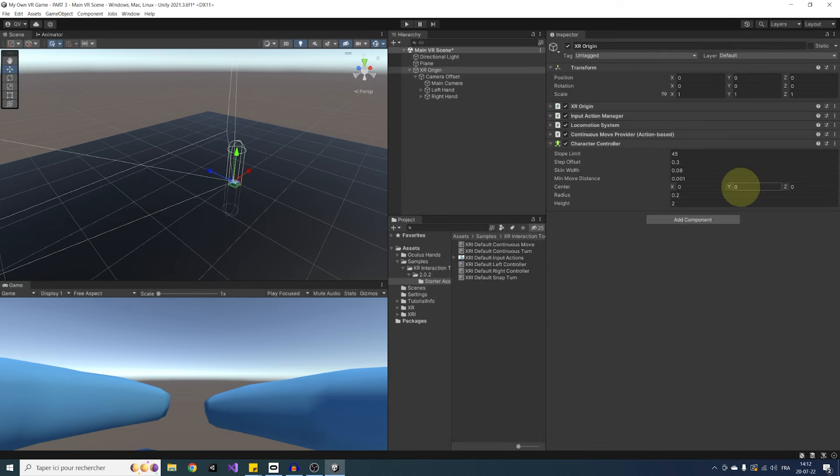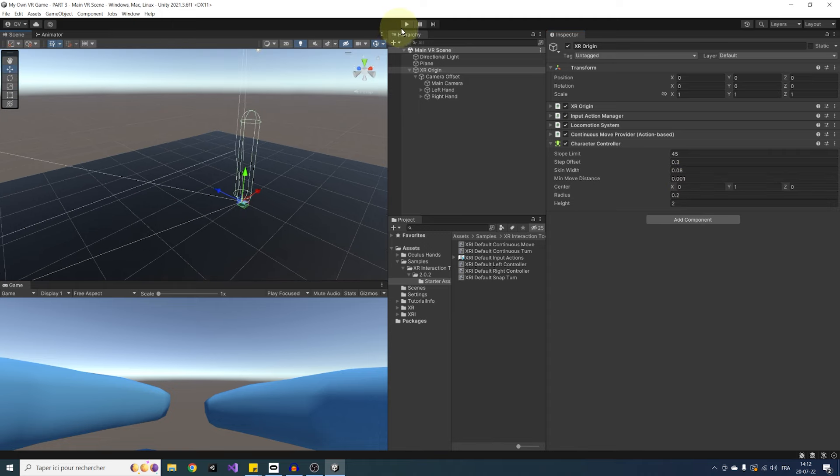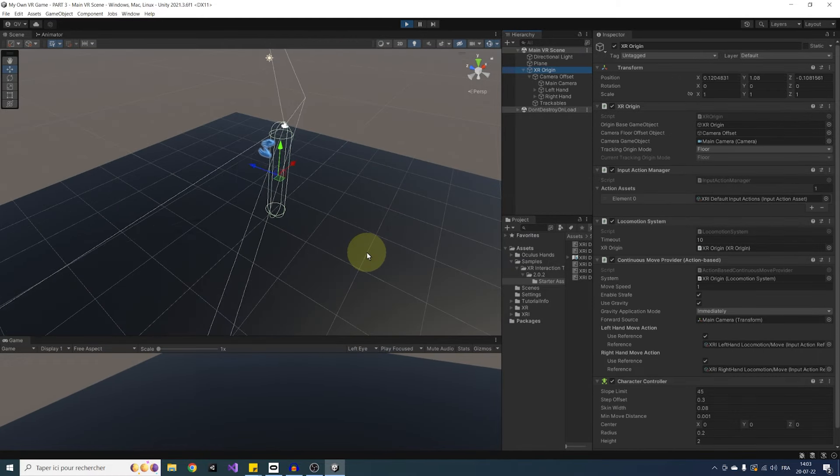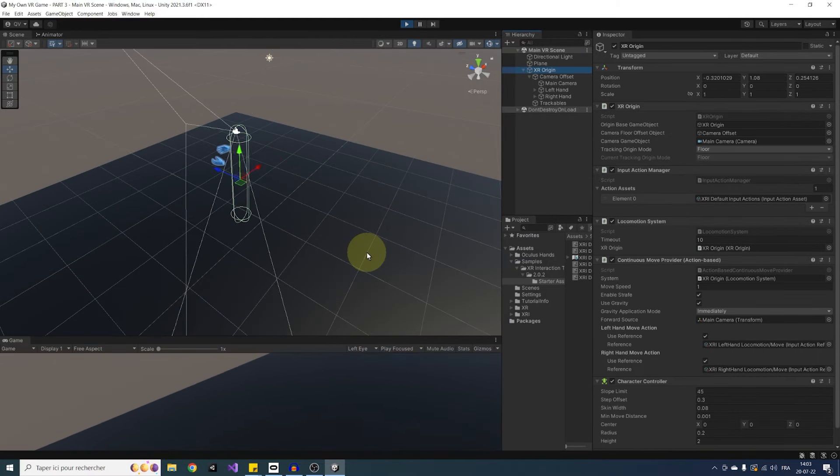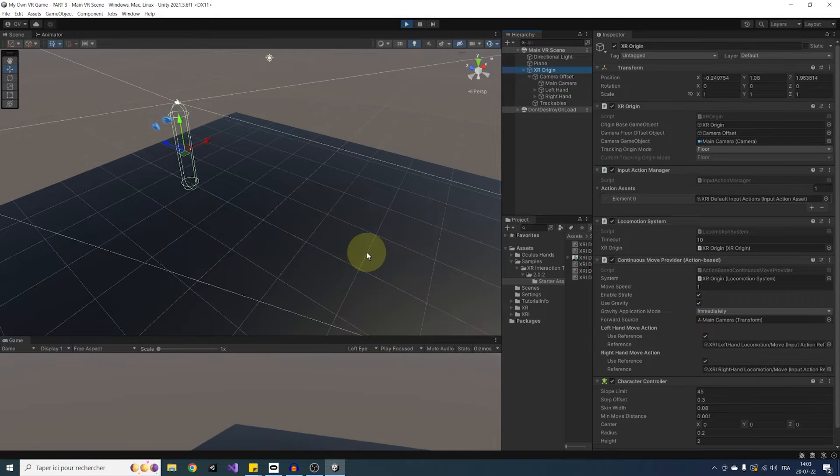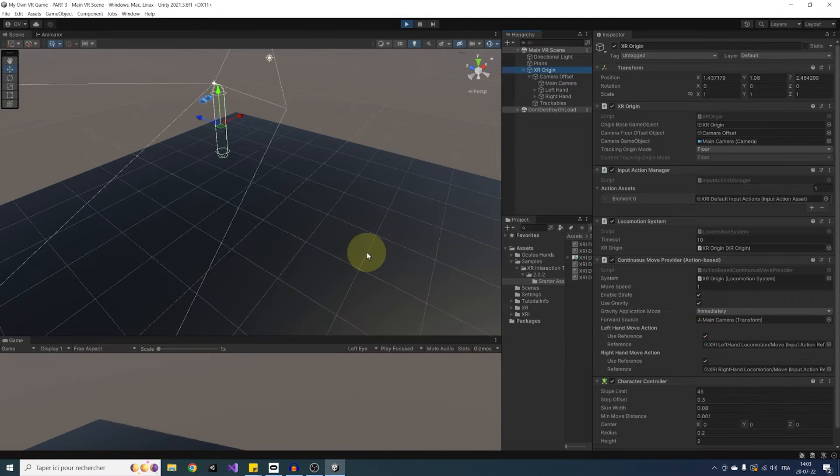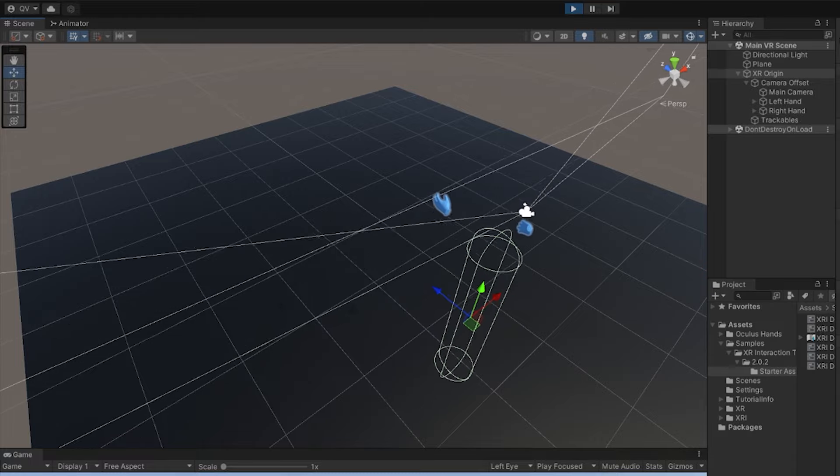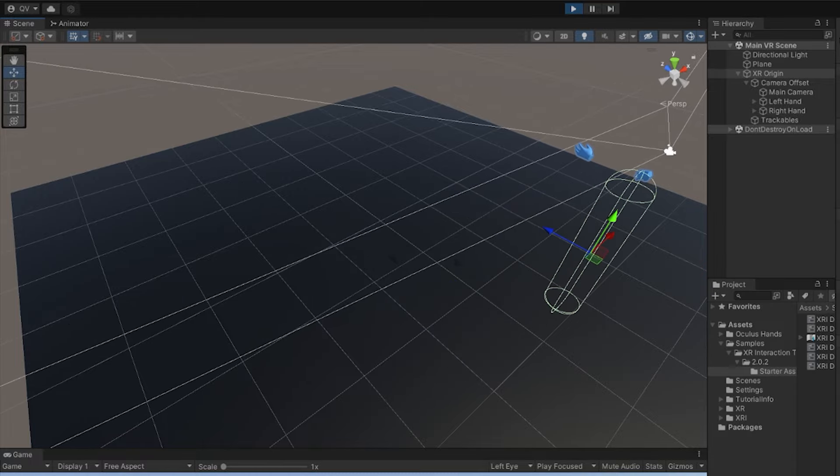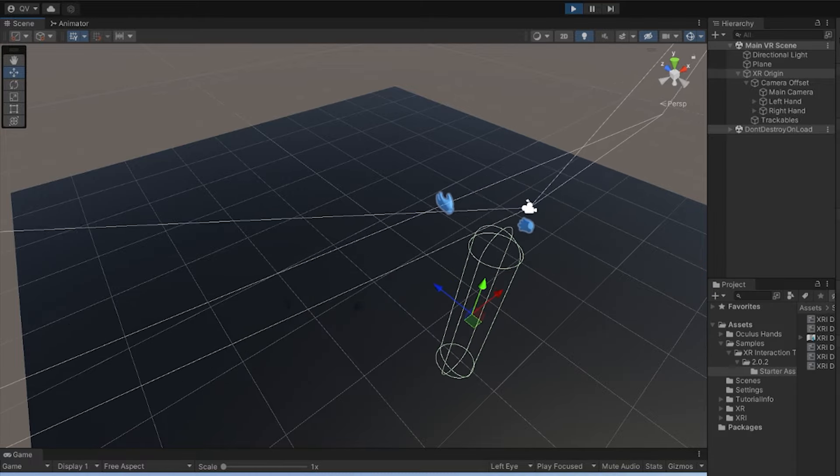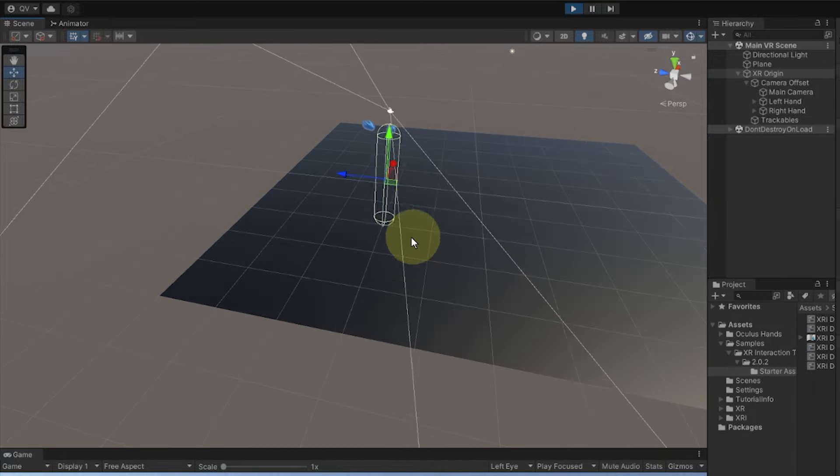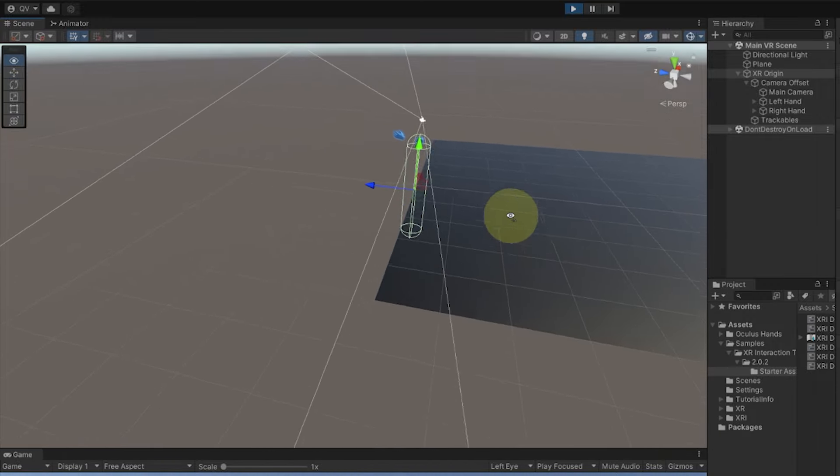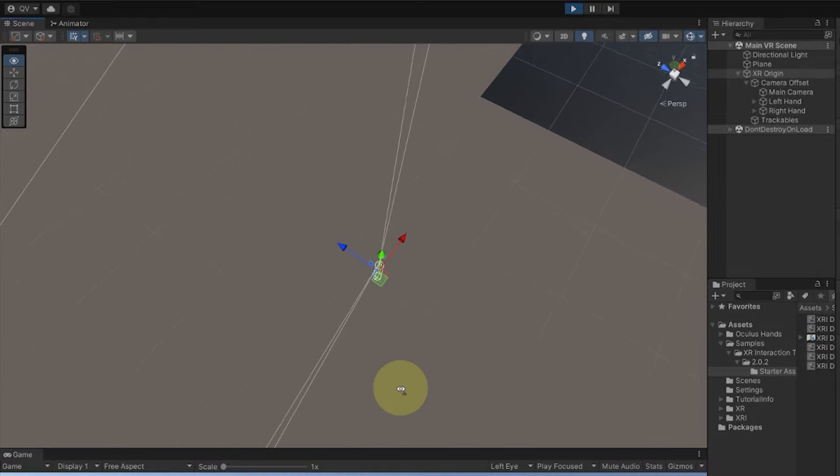So to fix this, we can simply go to the character controller and set the center Y value to 1. Now it will be just above the floor and it will work. There you go guys. As you can see, if I move the thumbstick forward, I move to the direction I'm looking at. So we can already test the two settings we talked about earlier. Because I have enabled strafe, I can also move sideways as you can see, and as I have gravity enabled, if I go further than our plane, I am falling. Nice.